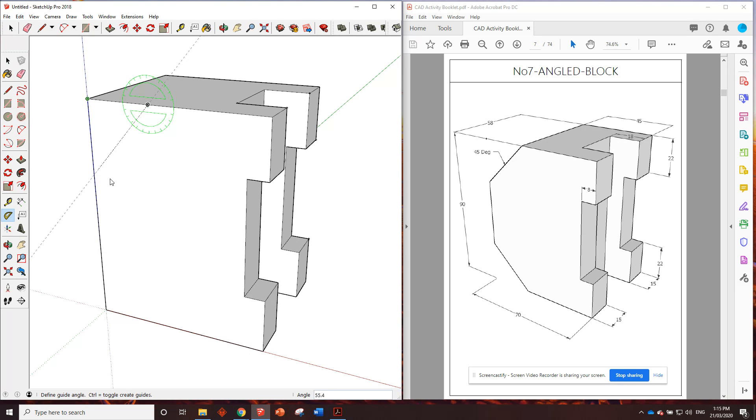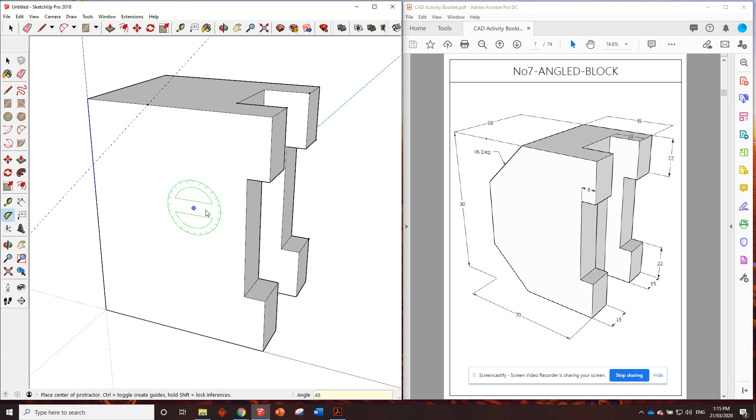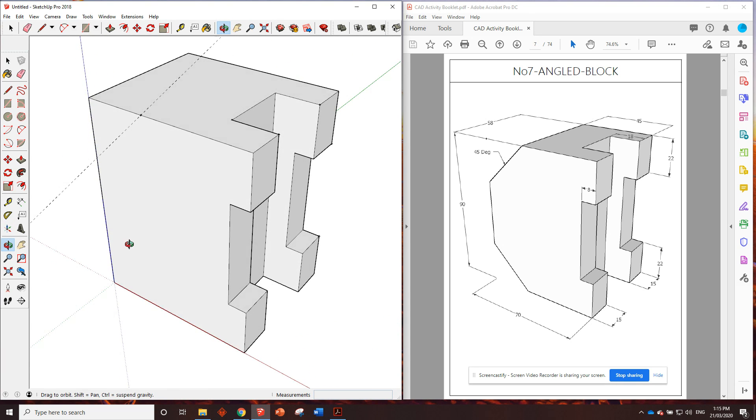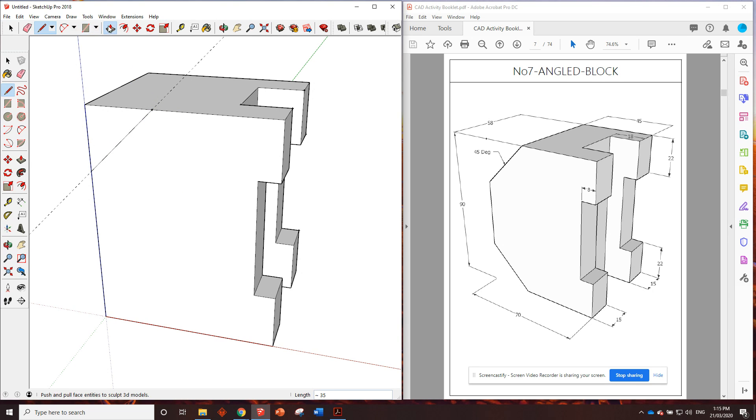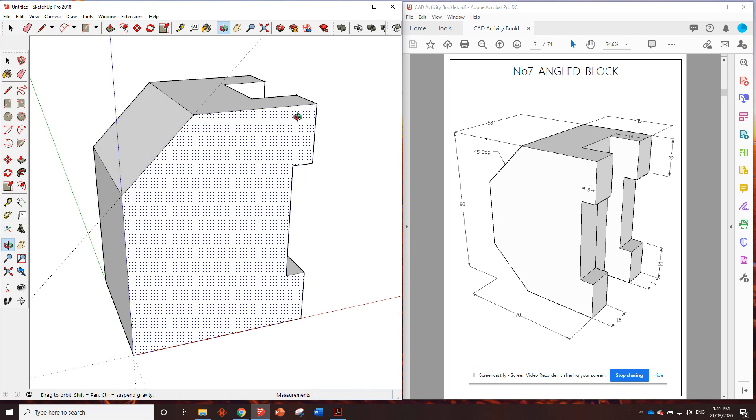Now, you can see down the bottom of the page here, it tells us what angle we're at. We want to put that in at 45 degrees, so 4, 5, enter, and you can see we've got the line in there. So, all we need to do is draw a line from the intersection to our guide point, push-pull that one away. Right?